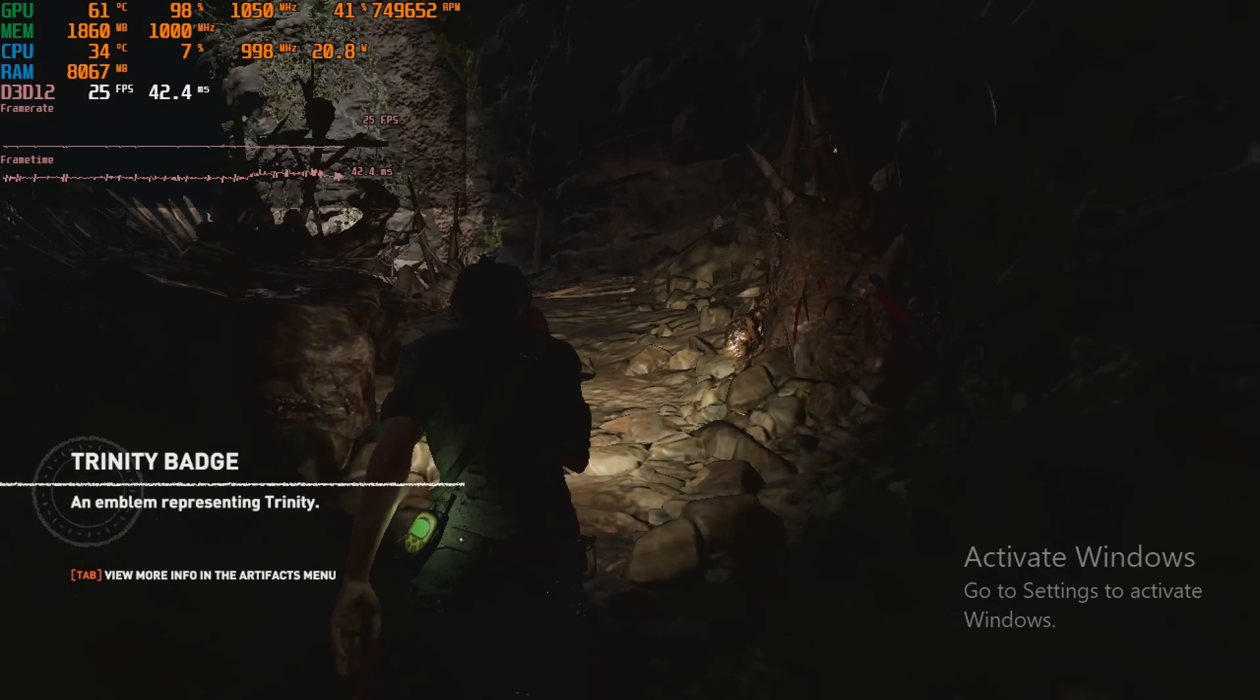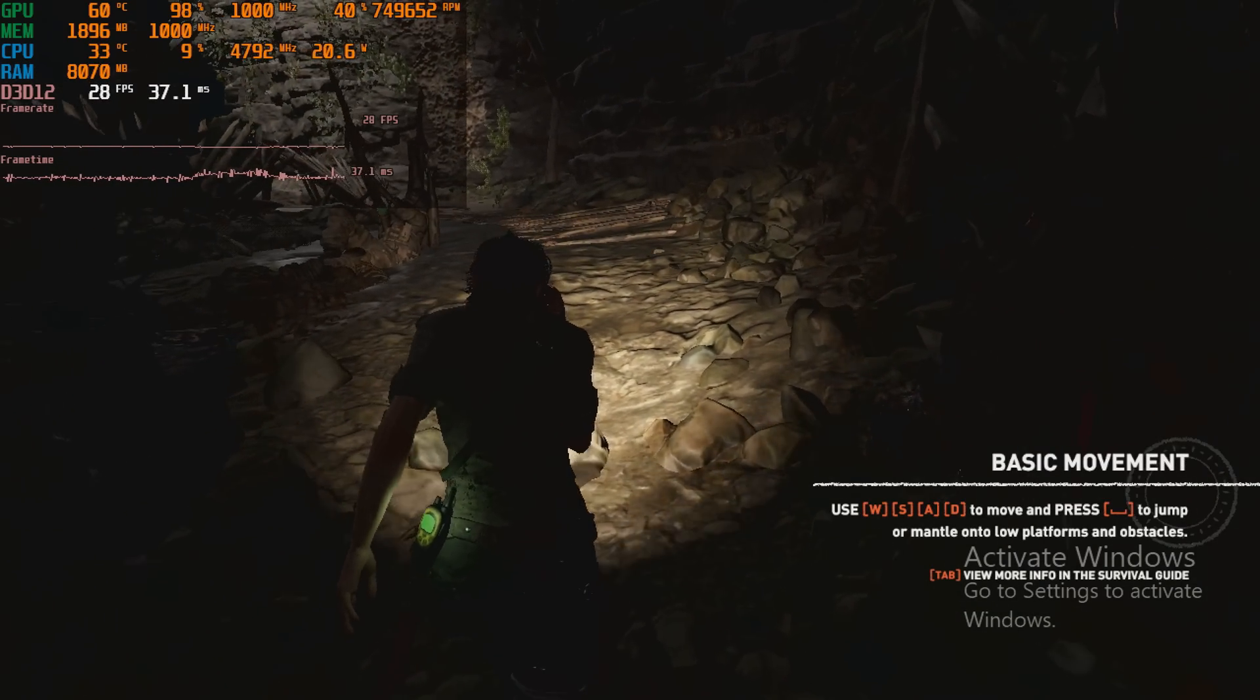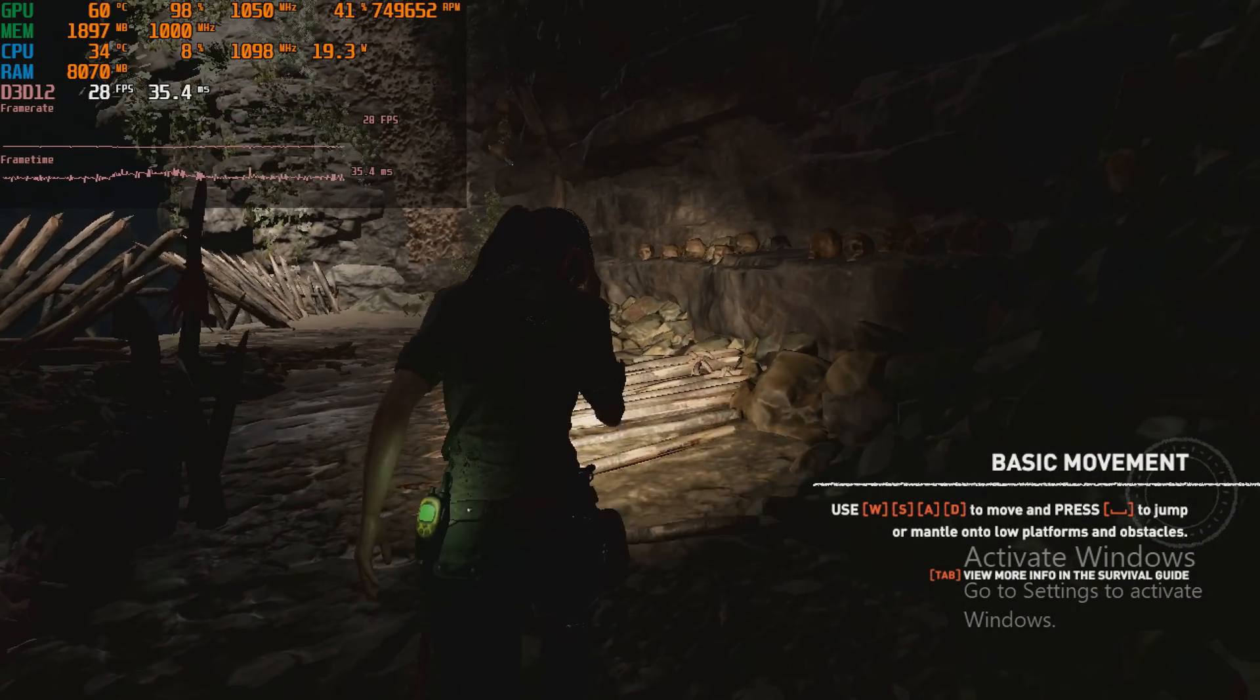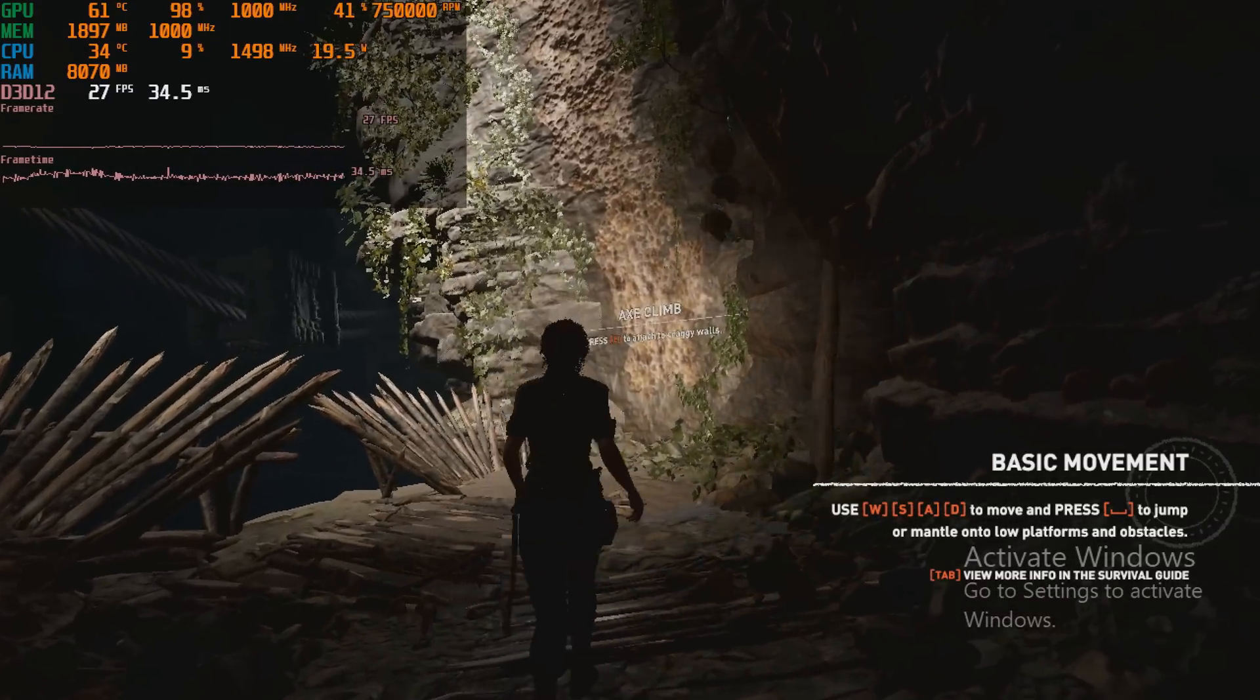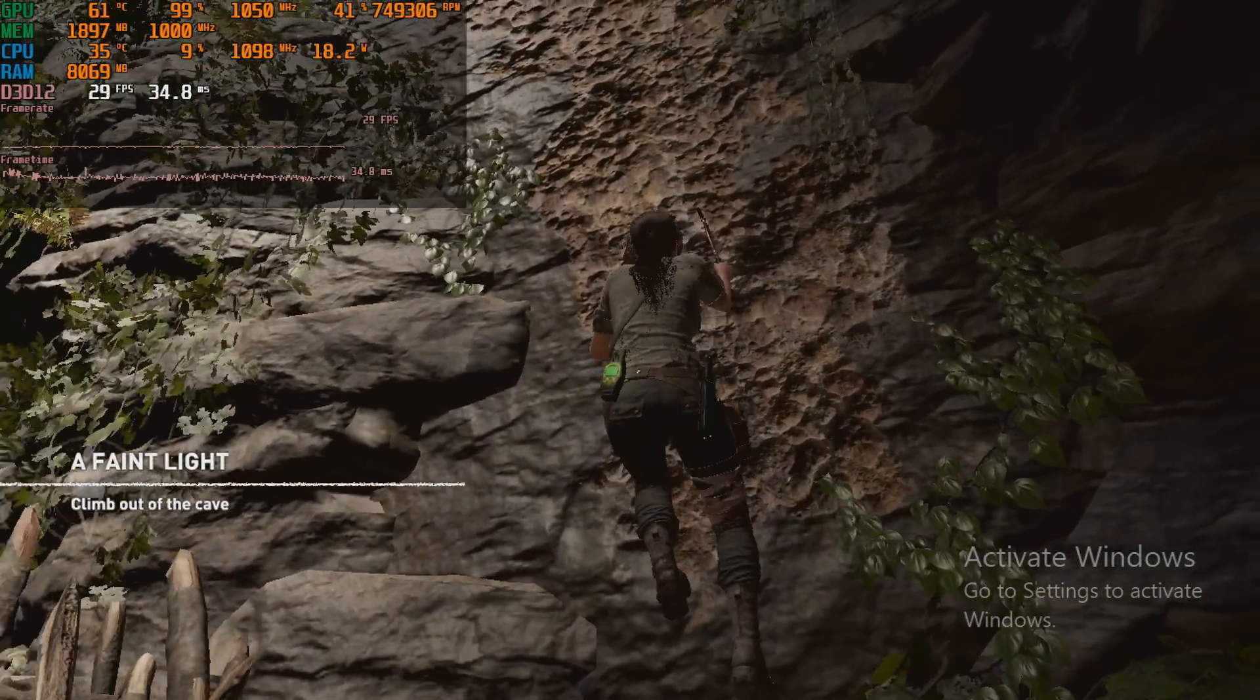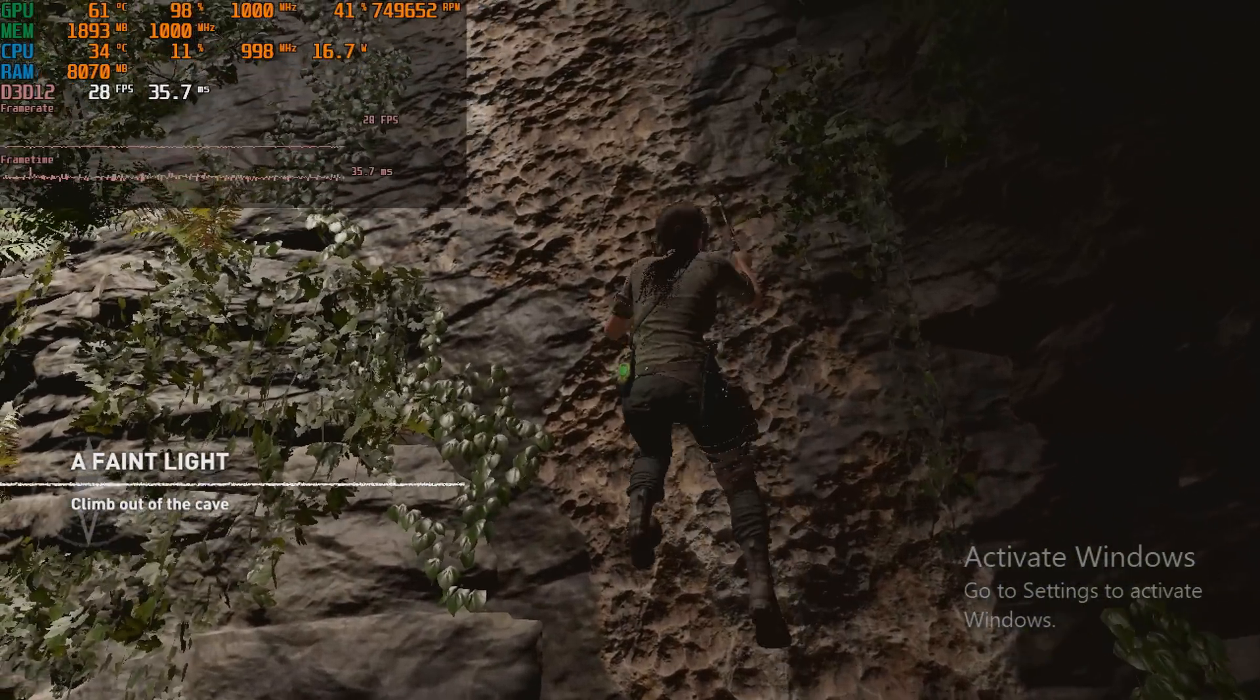Let's dive straight into testing some games. We have Shadow of the Tomb Raider running at 720p with the lowest details. Now this uses the DirectX 12 API and we're getting under 30 FPS.